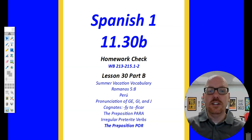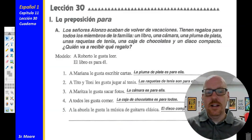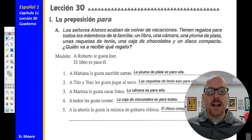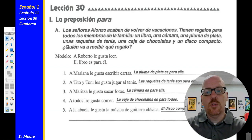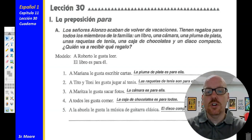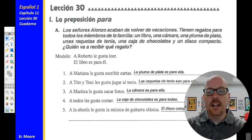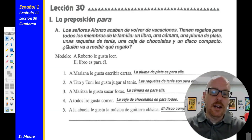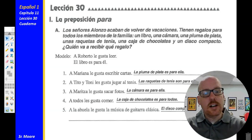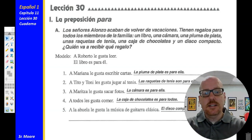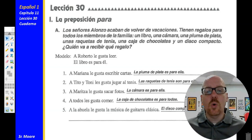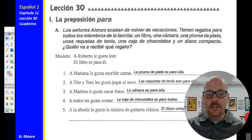We'll take a look and check the answers. Actividad uno, la preposición para. Los señores Alonso acaban de volver de vacaciones — Mr. and Mrs. Alonso just returned from vacation. Tienen regalos para los miembros de la familia — they have gifts for their family members: un libro, una cámara, una pluma de plata, una raqueta de tenis, una caja de chocolates, un disco compacto. ¿Quién va a recibir qué regalo? Who is going to receive what gift?